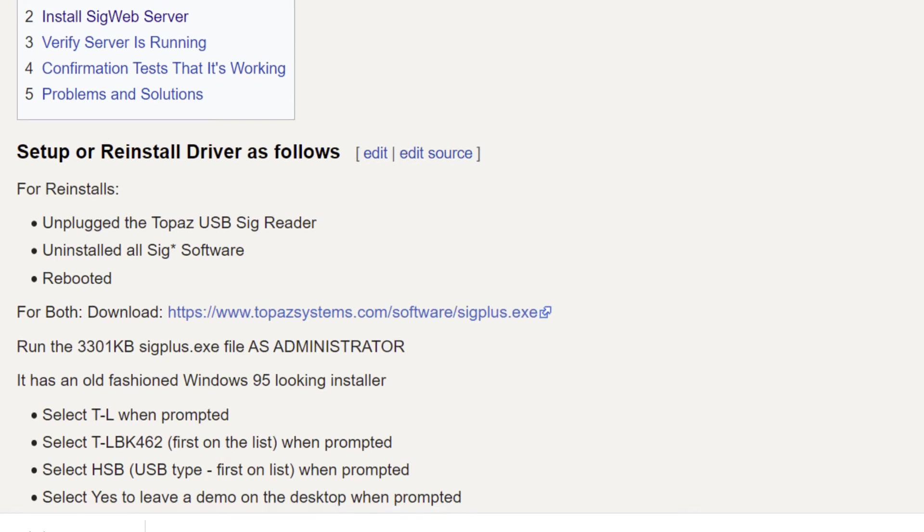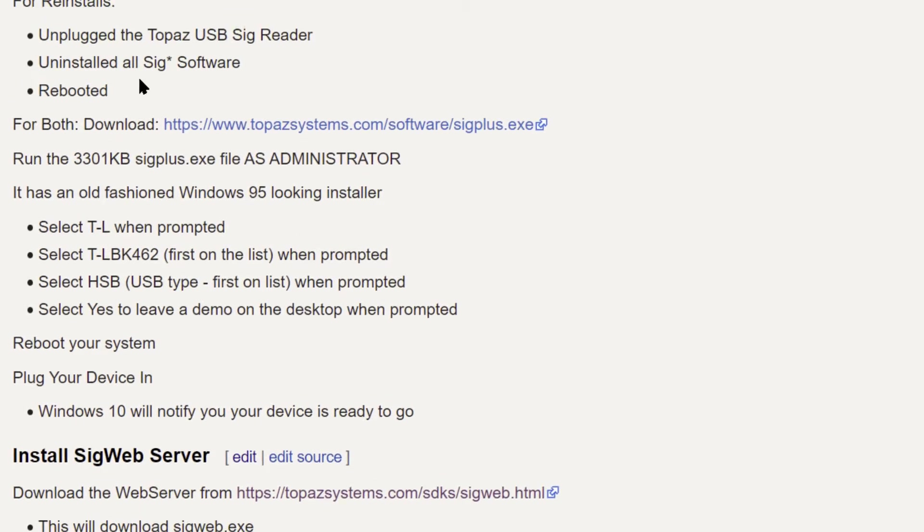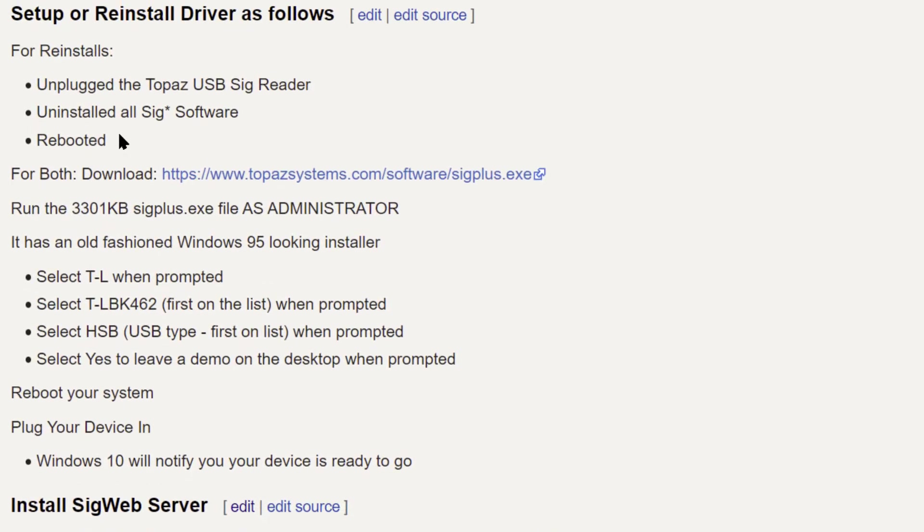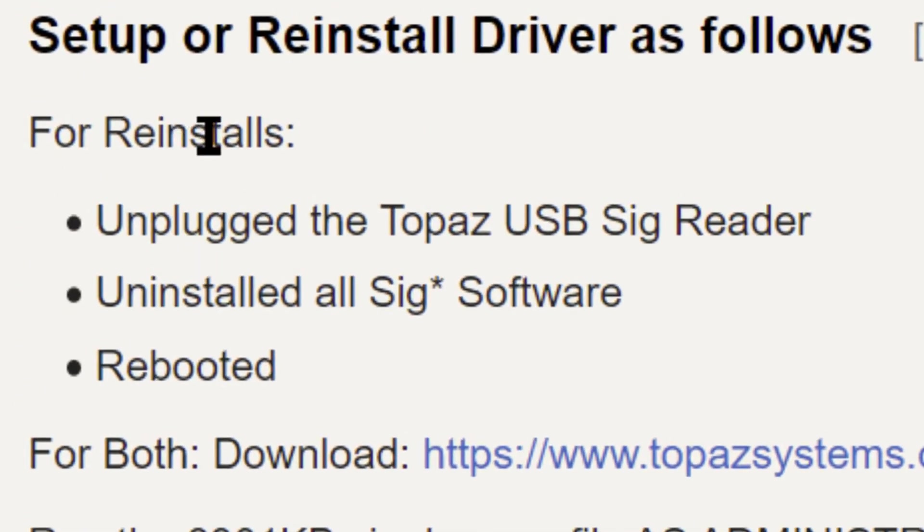So these are the steps. If you've already got the device and it's just not working and it was working before, then you're going to want to reinstall and use these same instructions.